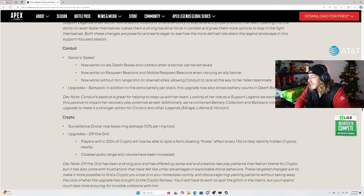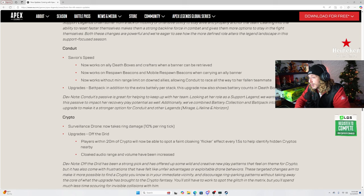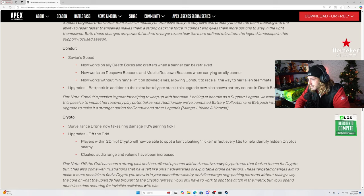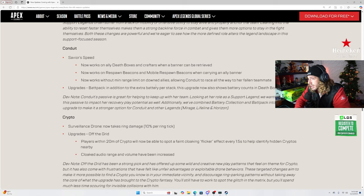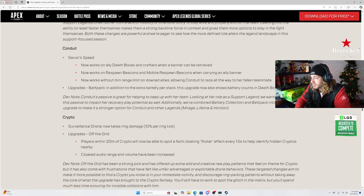Conduit save your speed now works on ally death boxes and crafters when a banner can be retrieved. Now works on respawn beacons and mobile respawn beacons when carrying an ally banner. Now works without min range limit on downed allies, allowing Conduit to race all the way to her fallen teammate. Okay, so they're pretty much just making her get to things quicker, which I don't really mind.